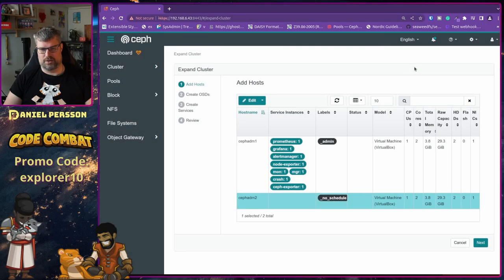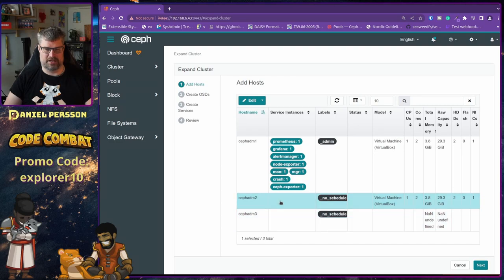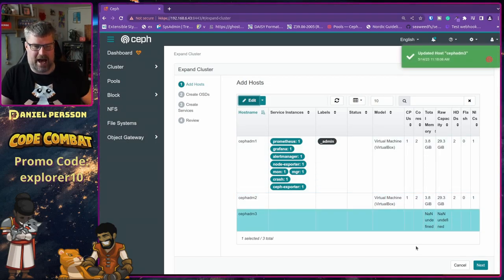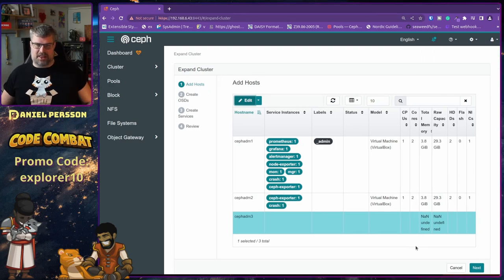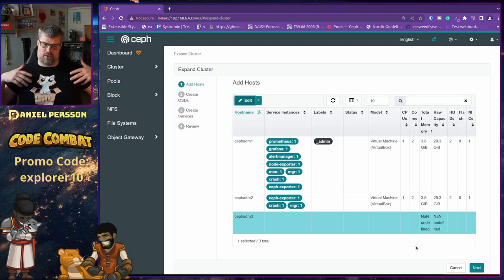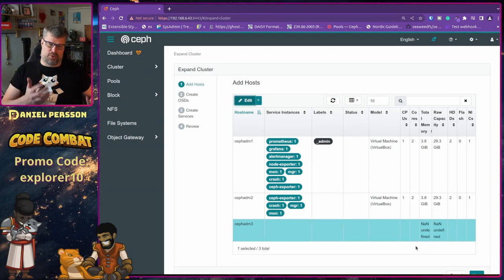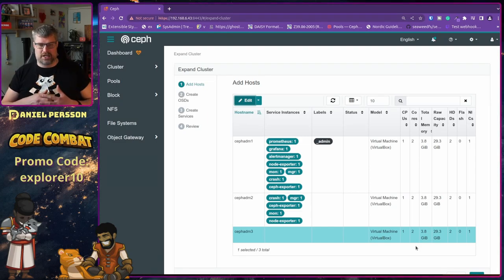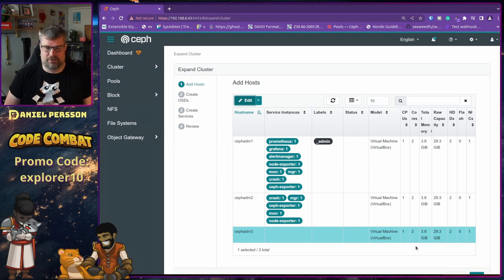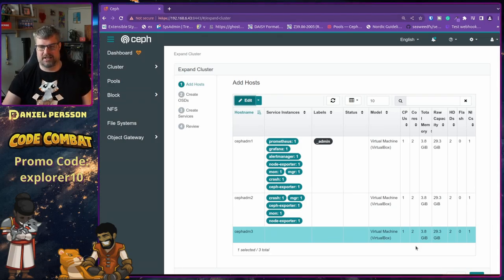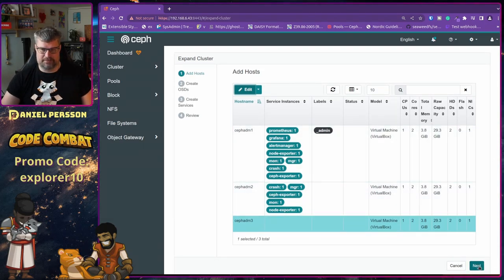We've added two new hosts and can see the system getting information about them. If I edit a host and remove the no-schedule label, and do the same for the other one, they get the default schedule. This means all the different services required for a normal Ceph installation will be added. There are rules that a normal installation should have at least two managers, three monitors, Ceph exporter, node exporter on all hosts, and crash analytics.